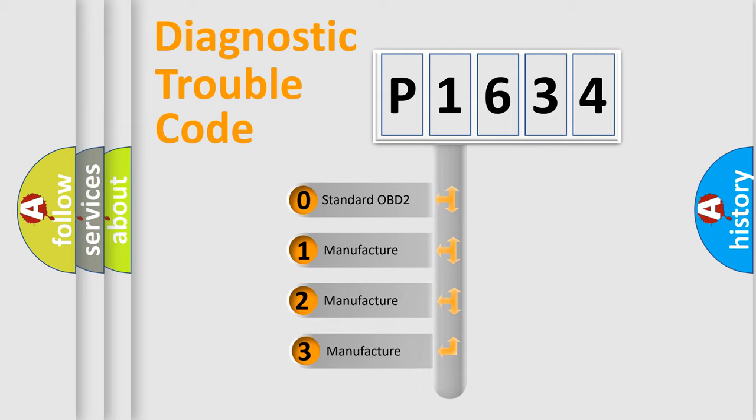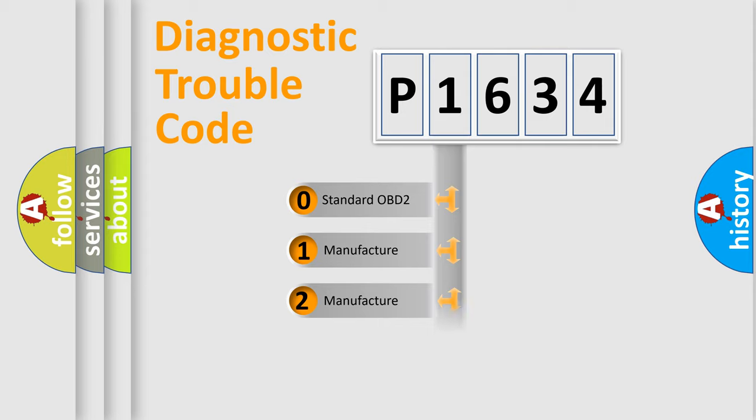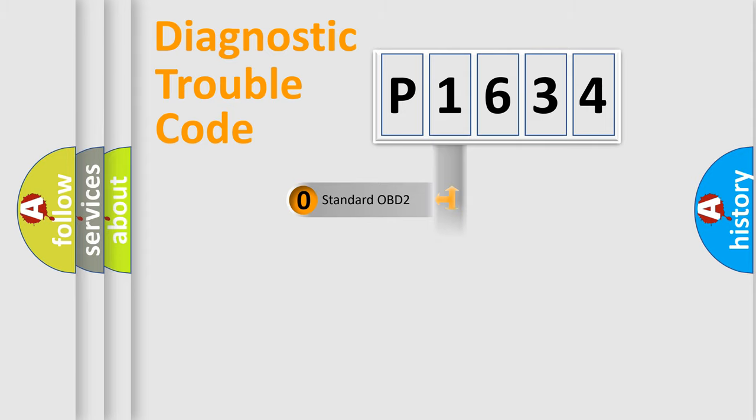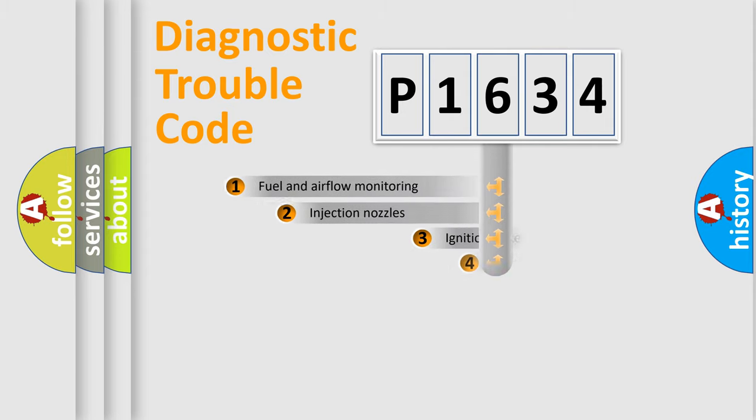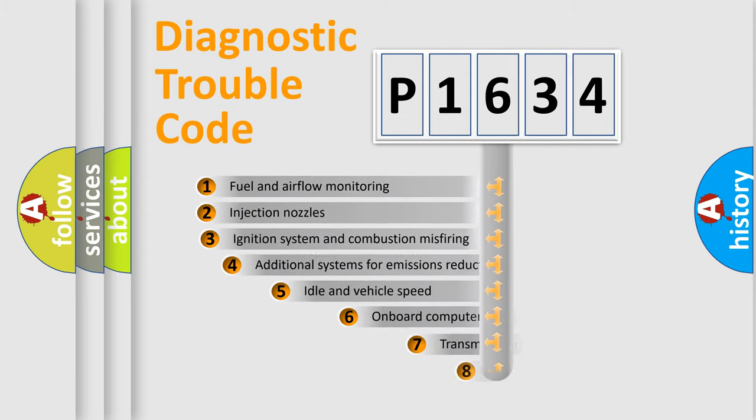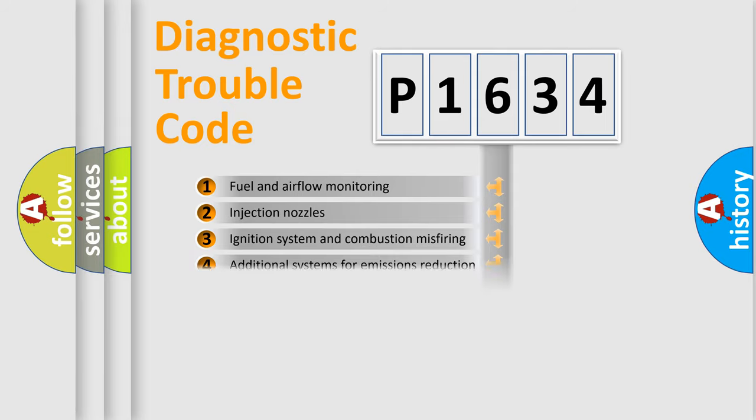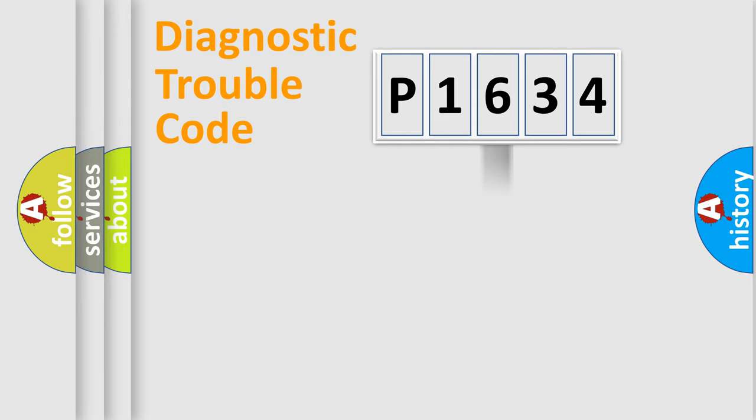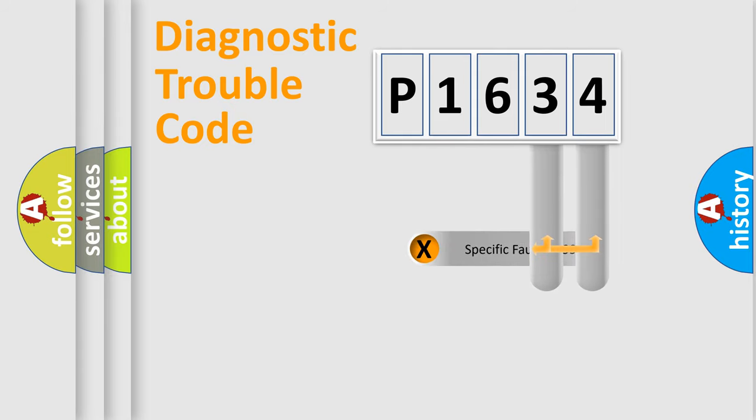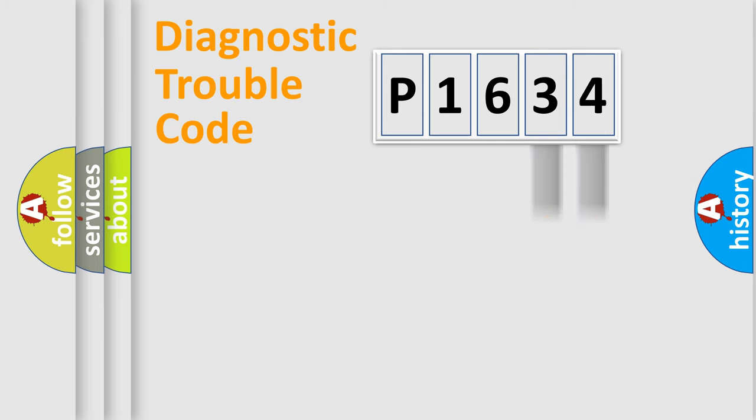If the second character is expressed as zero, it is a standardized error. In the case of numbers 1, 2, or 3, it is a manufacturer-specific error expression. The third character specifies a subset of errors. The distribution shown is valid only for the standardized DTC code. Only the last two characters define the specific fault of the group.